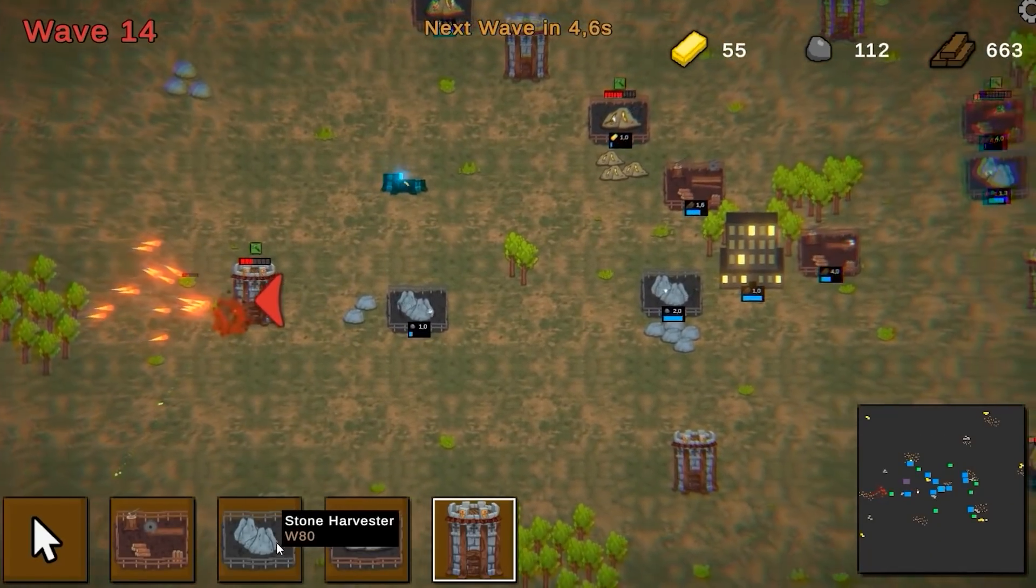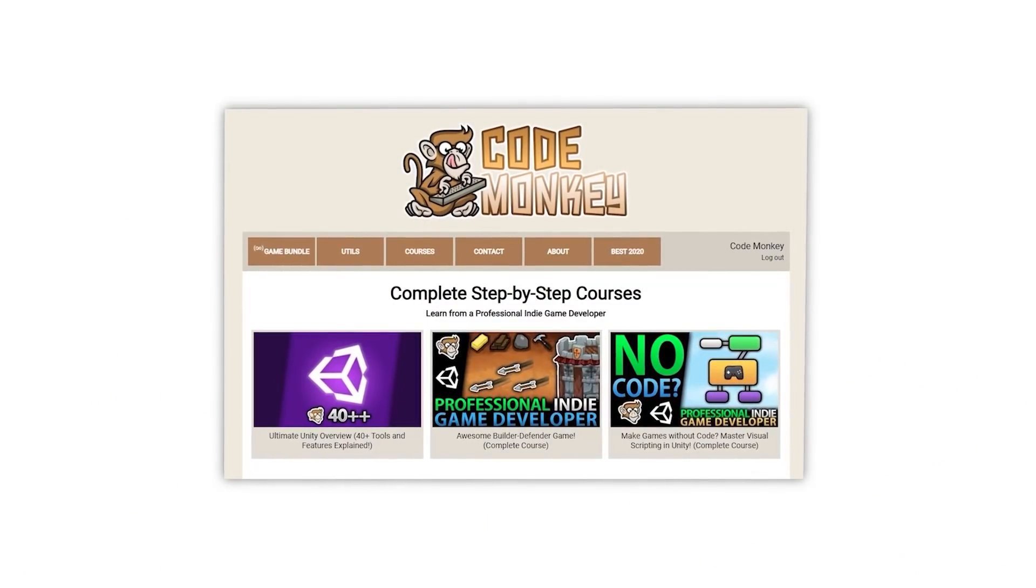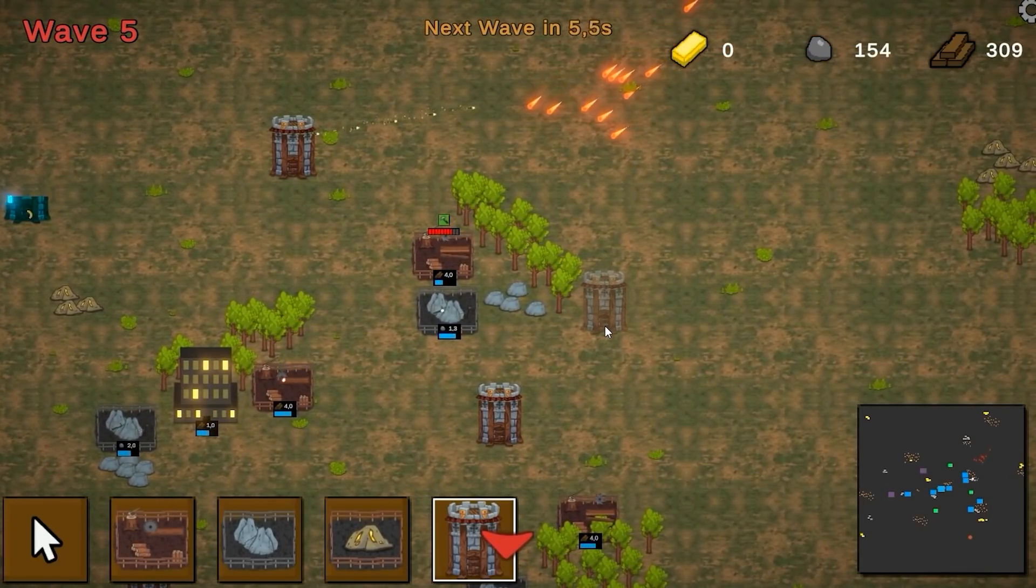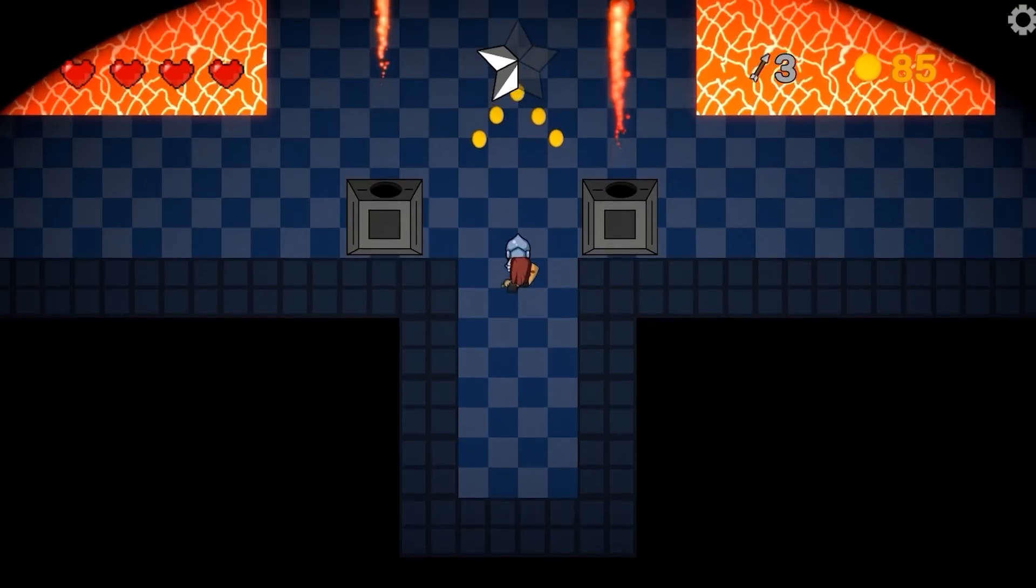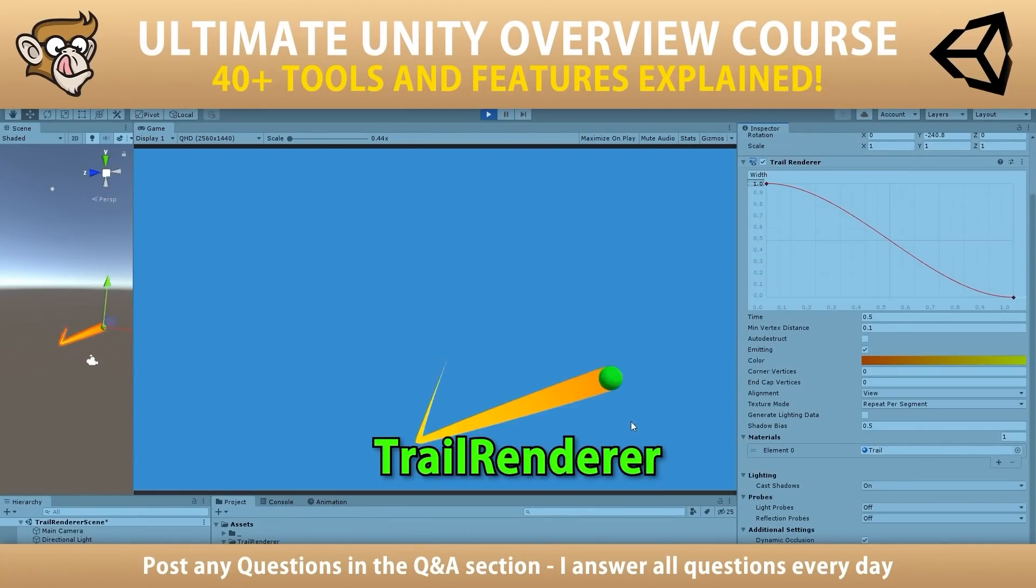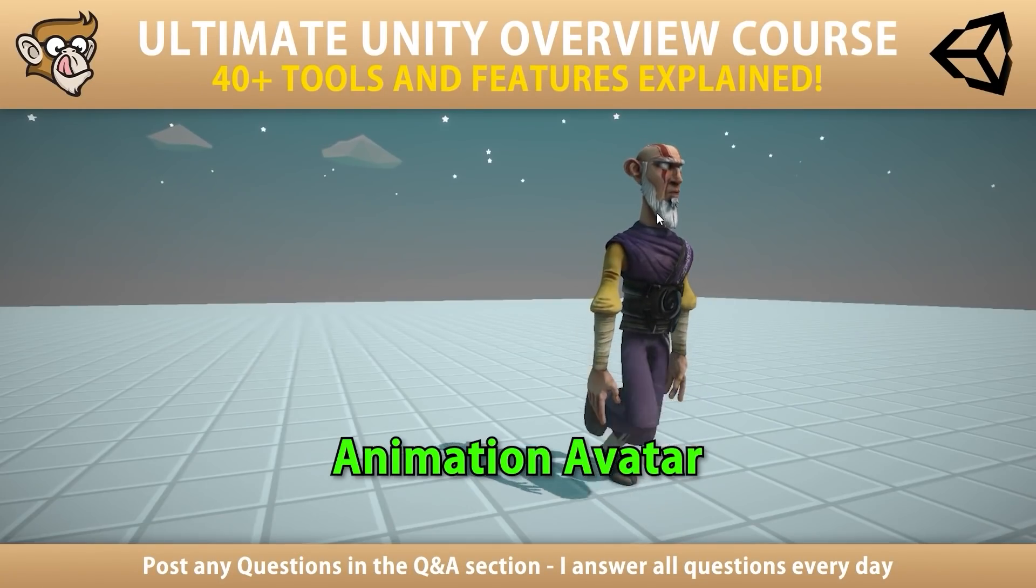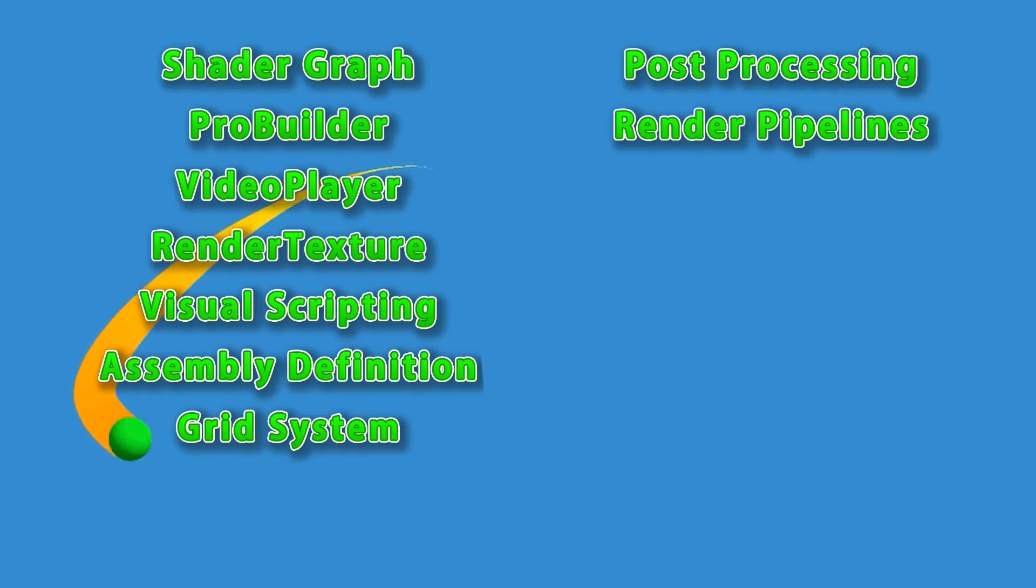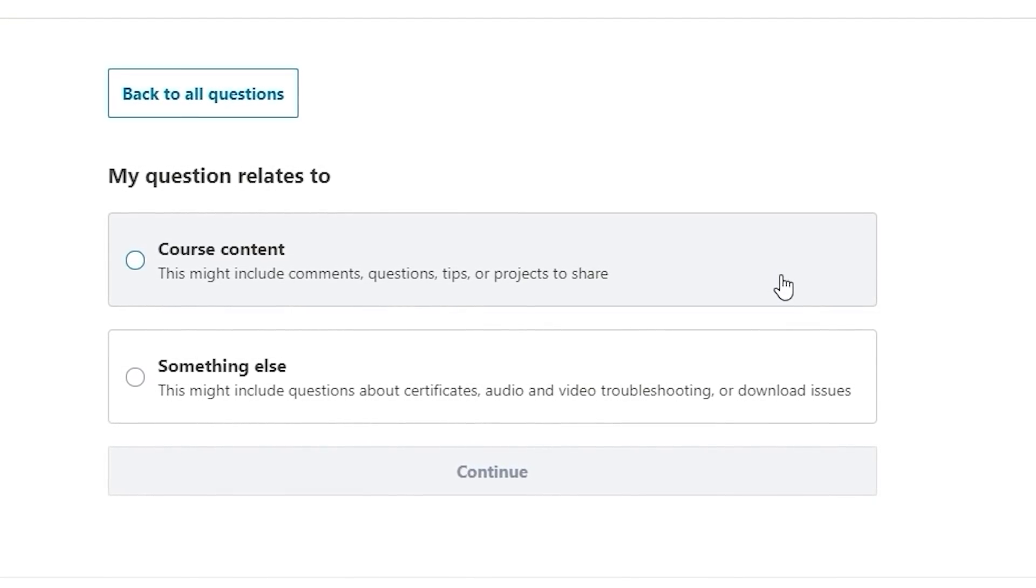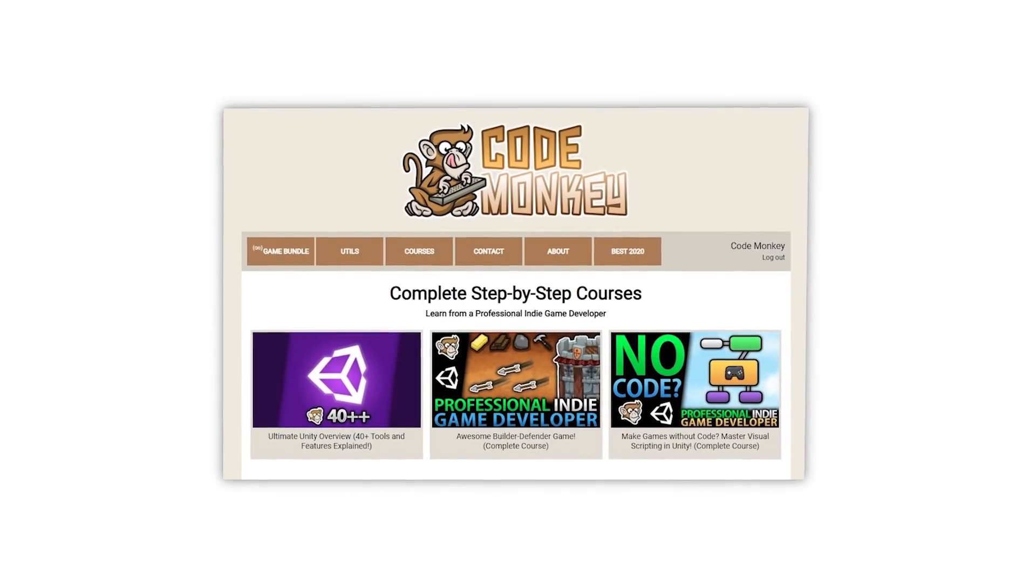If you prefer a more guided path with step-by-step lectures then check out my complete courses. Learn how to make a Builder Defender game using C Sharp just like I make my own Steam games, or learn how to make games entirely using Visual Scripting, or learn all about Unity with the Ultimate Overview course which contains over 30 lectures, each covering a different tool or feature of the engine to help you make better games faster. I'm always available in the course's Q&A section answering your questions every single day.